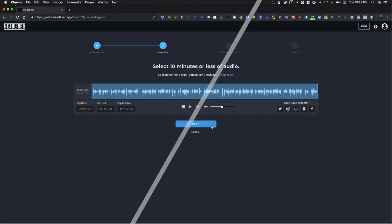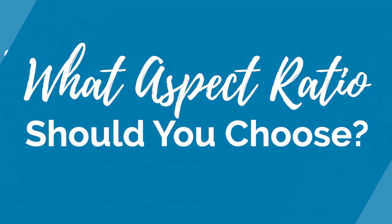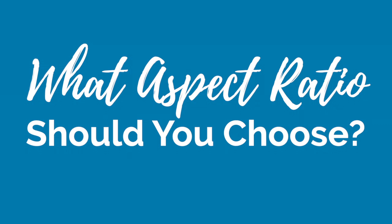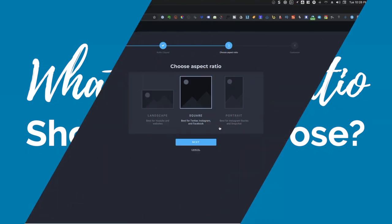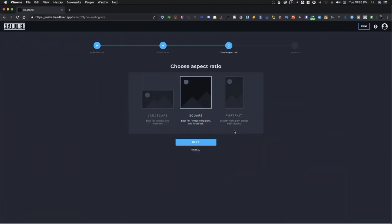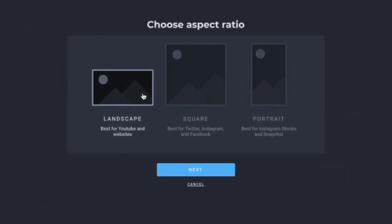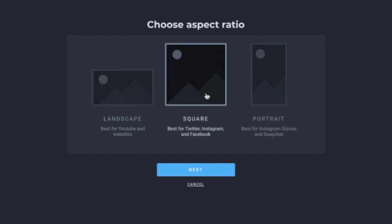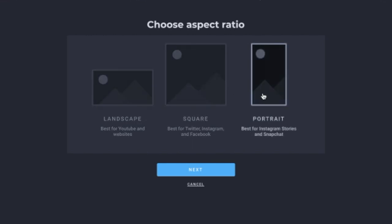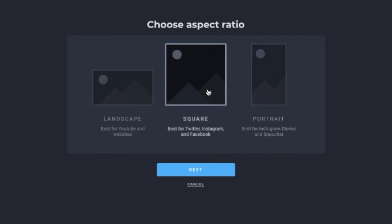Choose the aspect ratio. There are three options for your aspect ratio. You can choose landscape, square, and portrait. You have to choose the appropriate ratio for your video. Click Next.